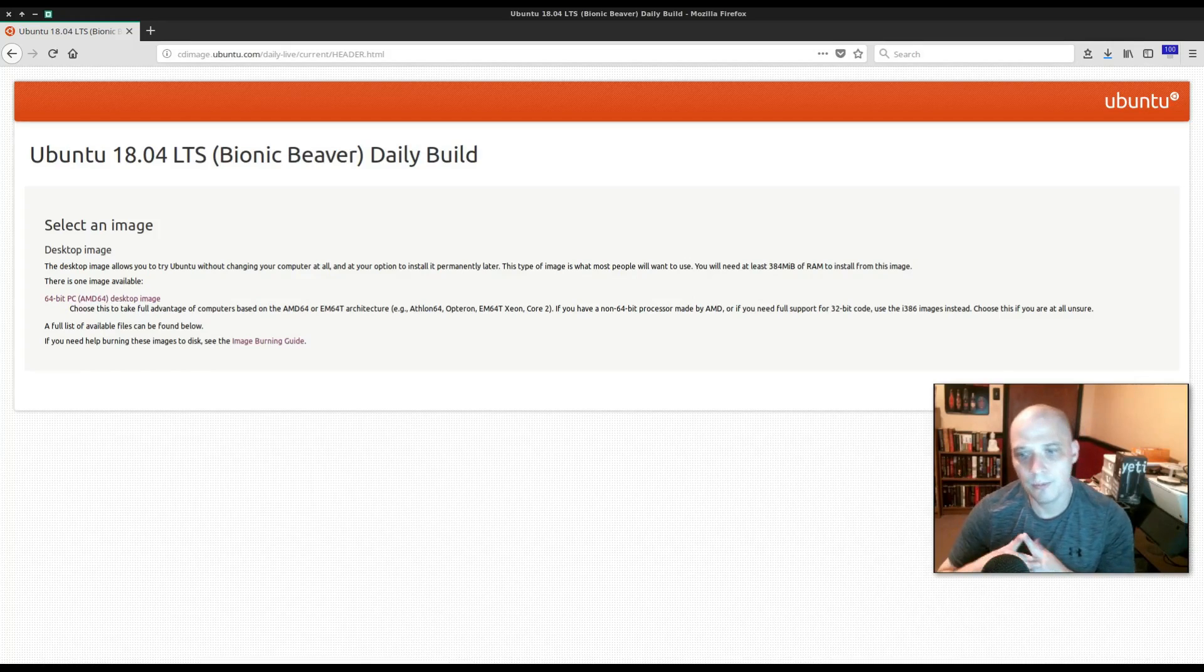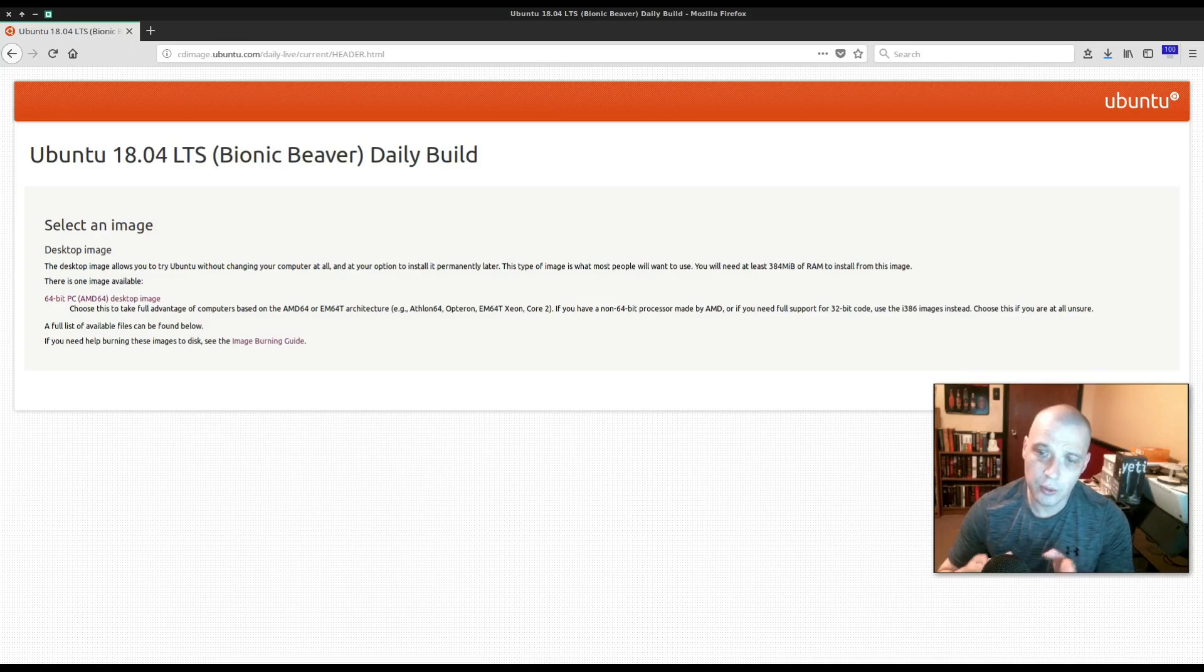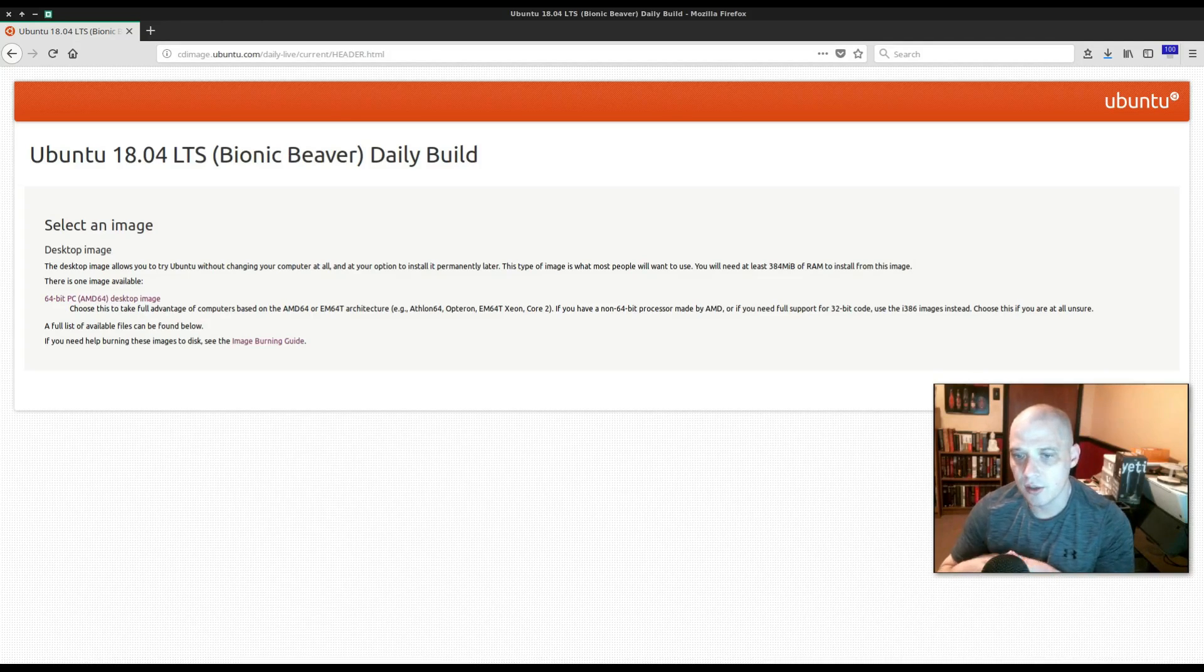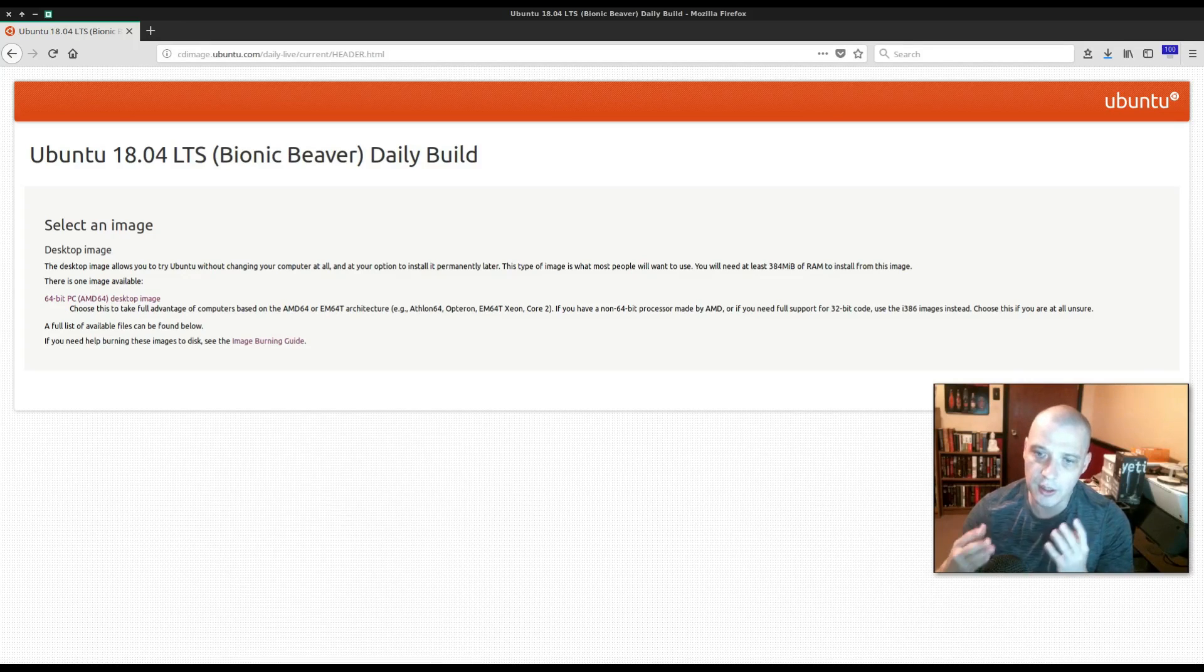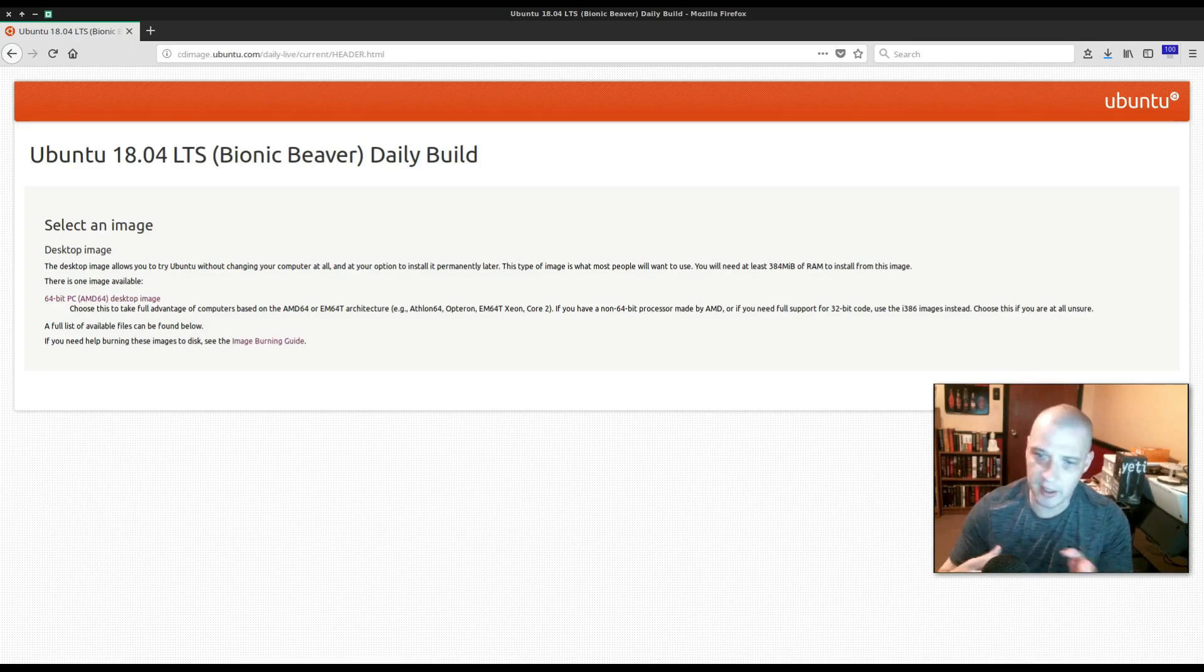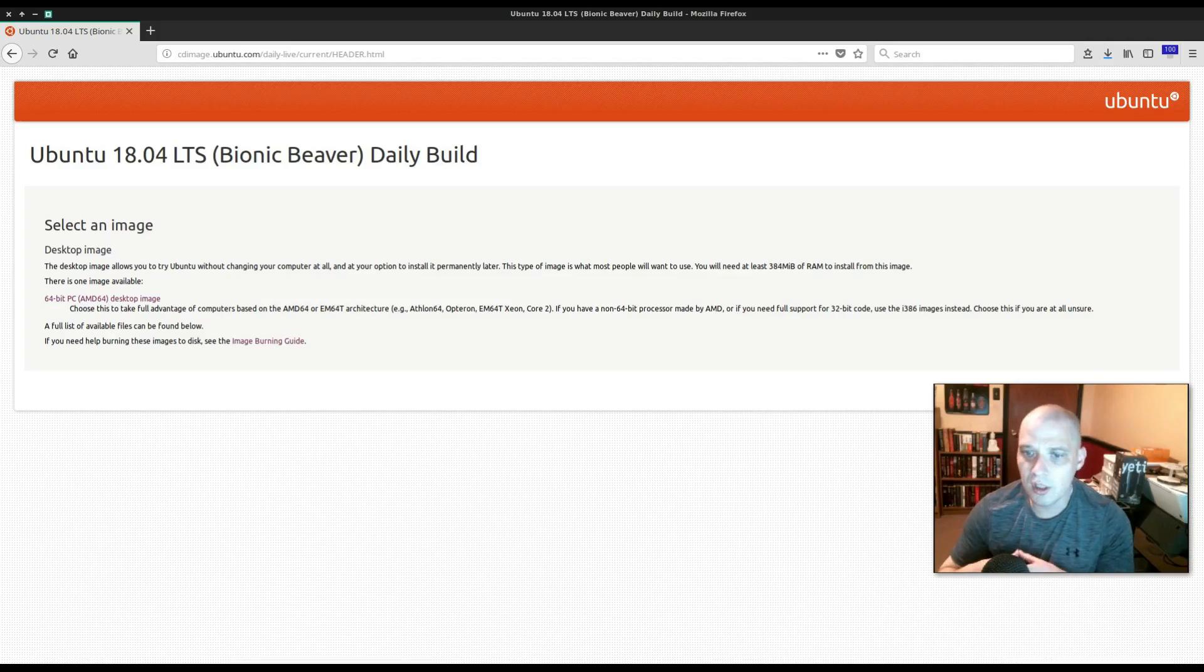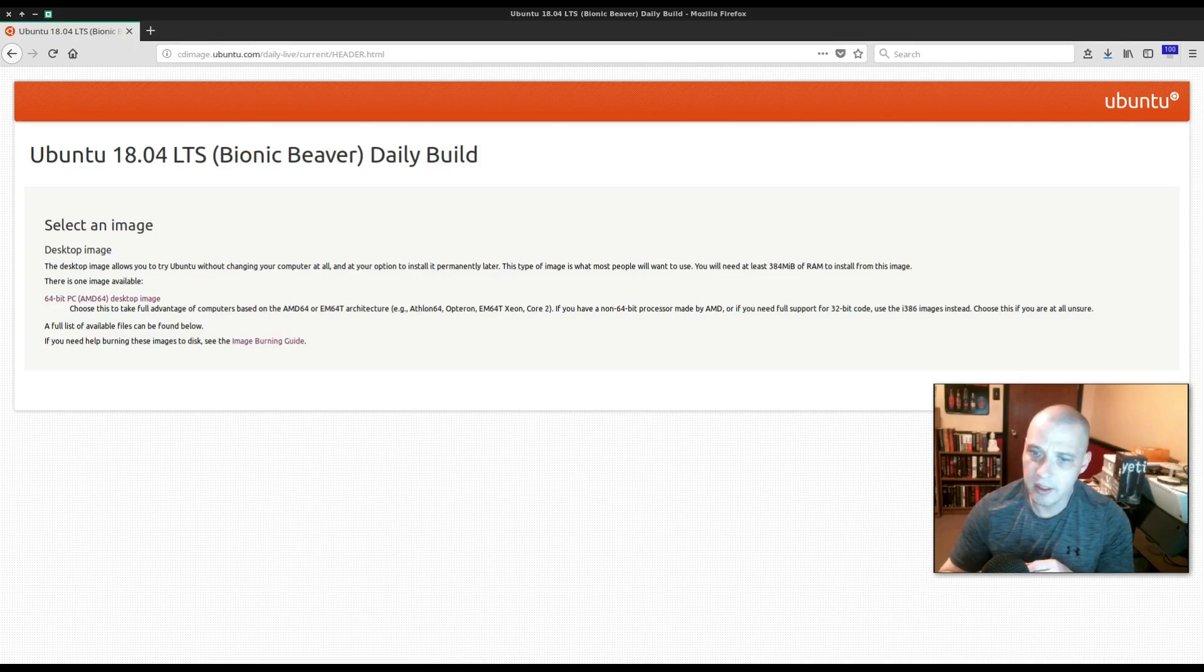Hey guys, recently Ubuntu has made the decision starting with Ubuntu 18.04, during the install process you will have an option between doing the traditional full install or you will now have the option of ticking on minimal install.